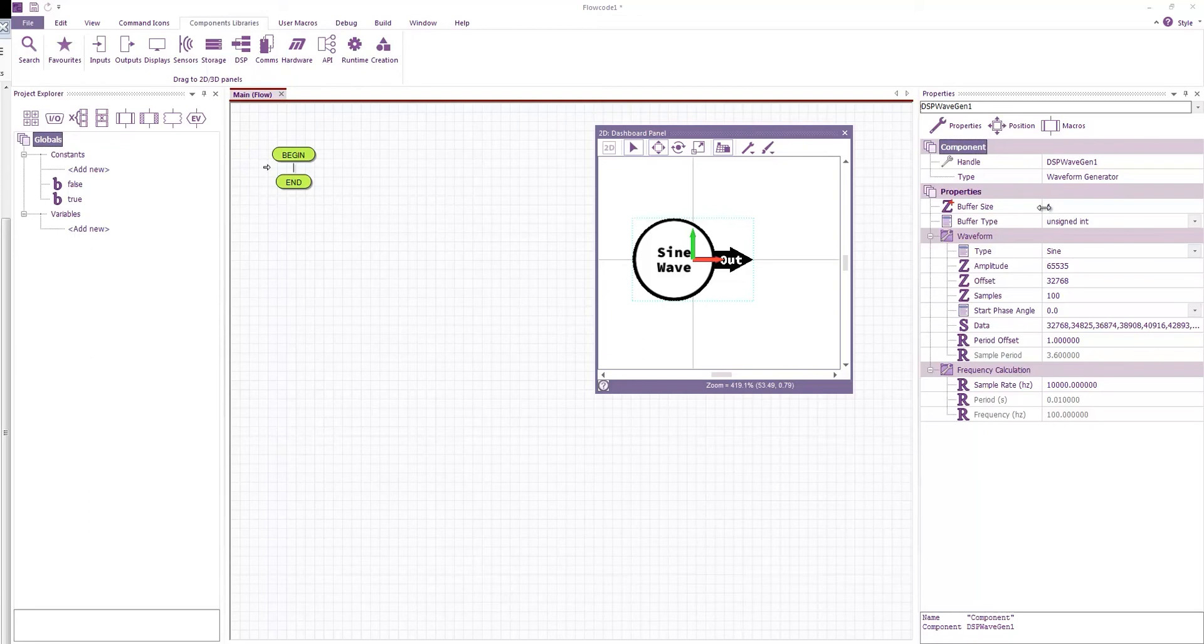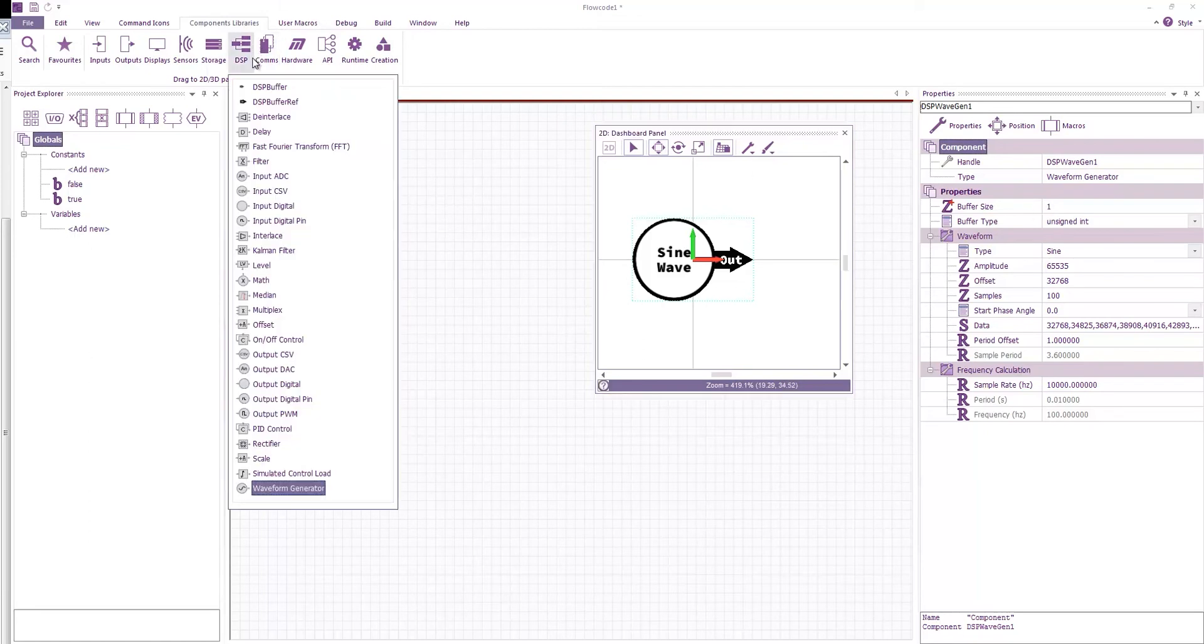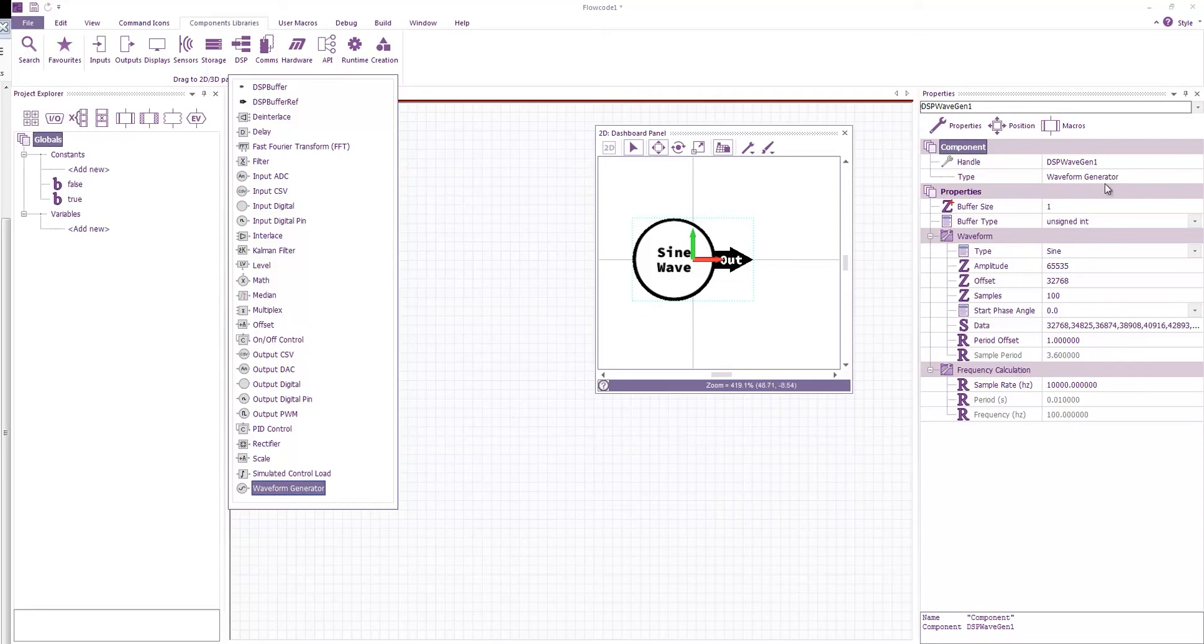Or for things like multiplex, for things like interlace and deinterlace where you want to combine a load of signals together and then split them apart again. So we'll stay with a buffer size of one.